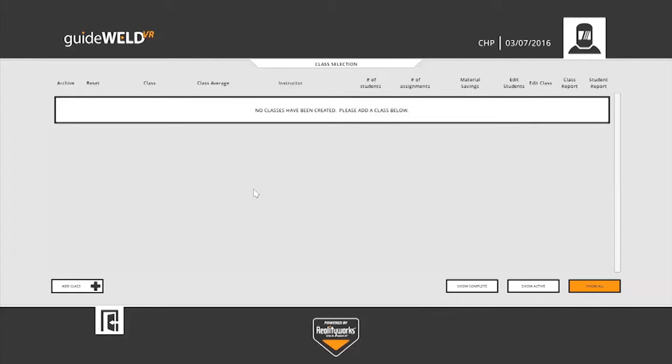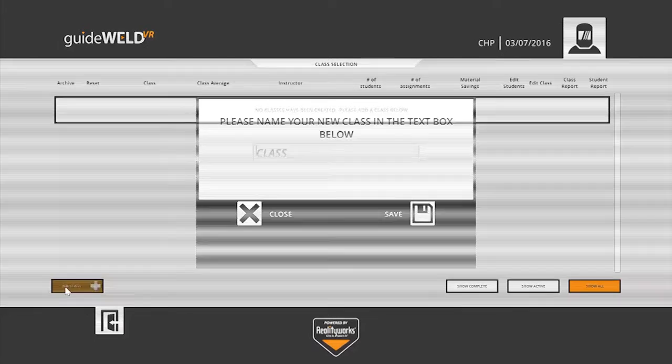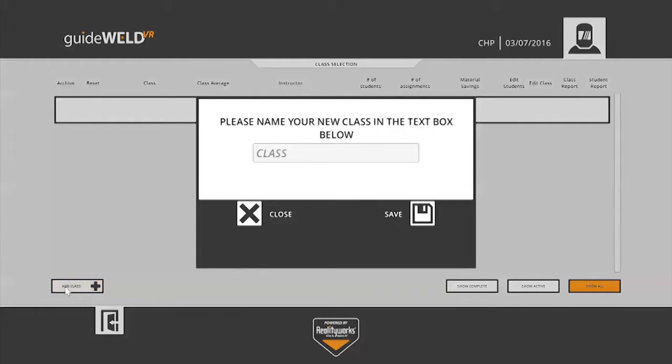To begin, in the center of the screen, we see a message here that says no classes have been created. Please add a class below. In the bottom left corner, I'll click on add class. You'll be asked to name your class now. I'll just name mine Welding.